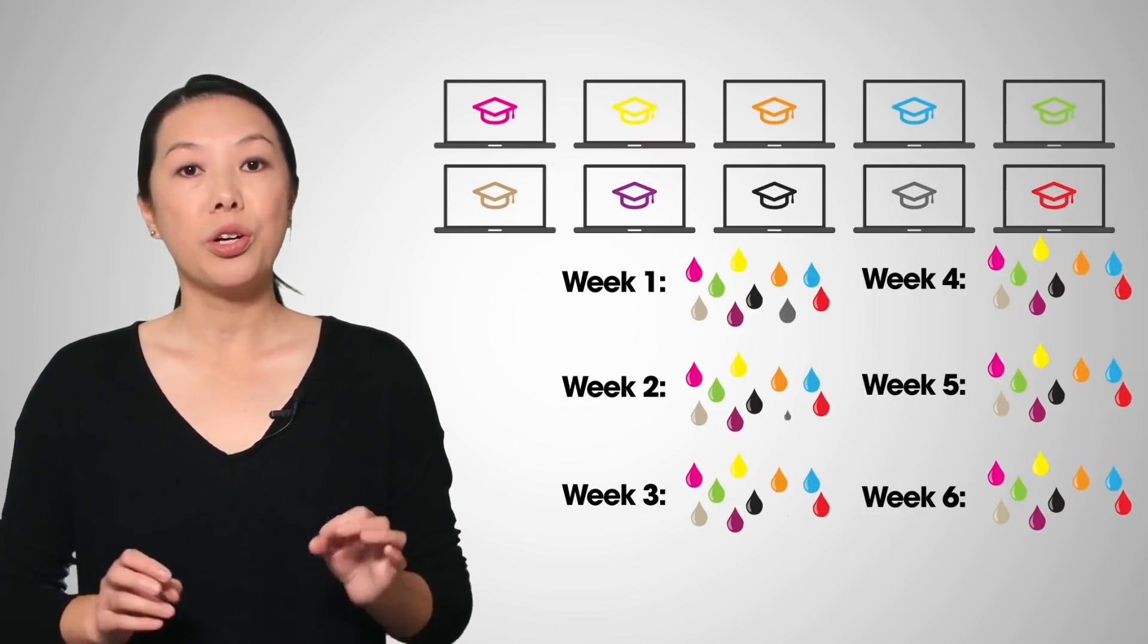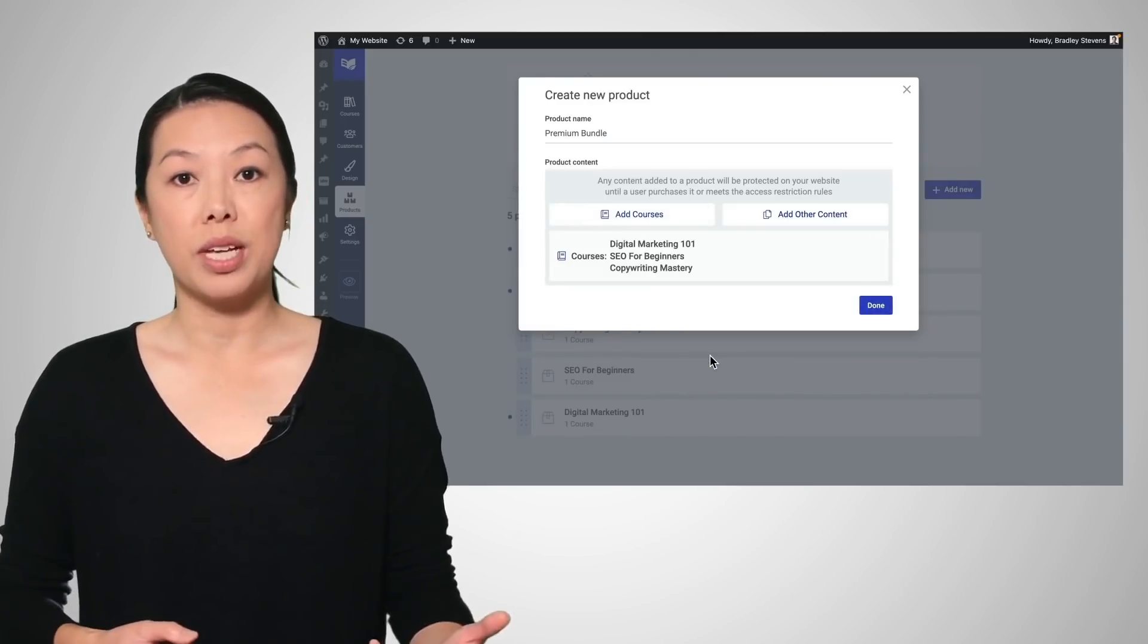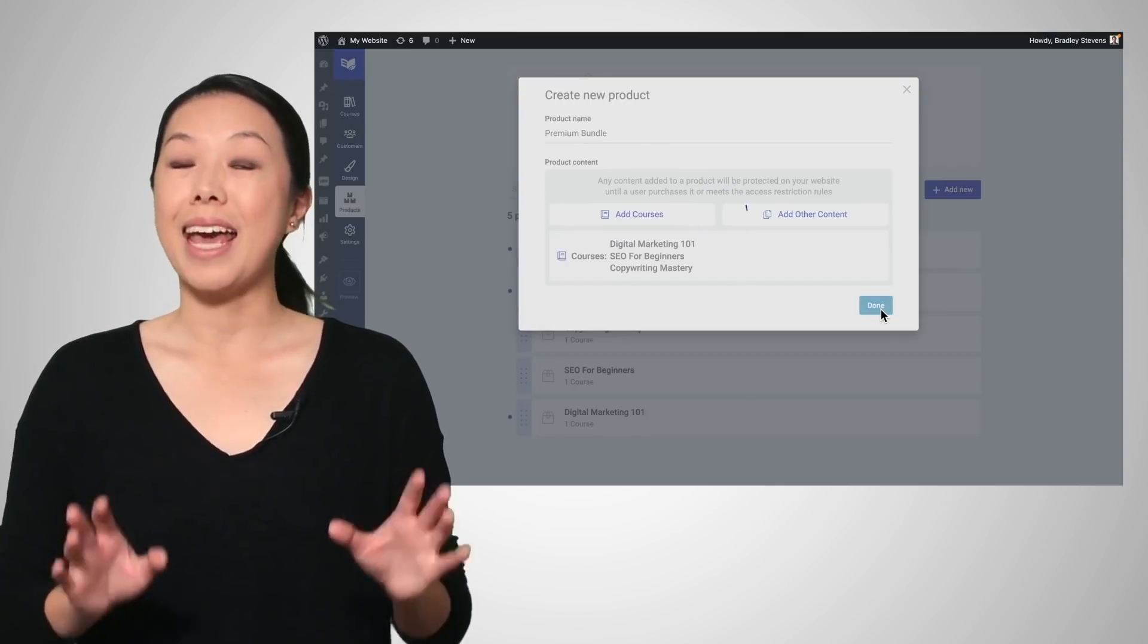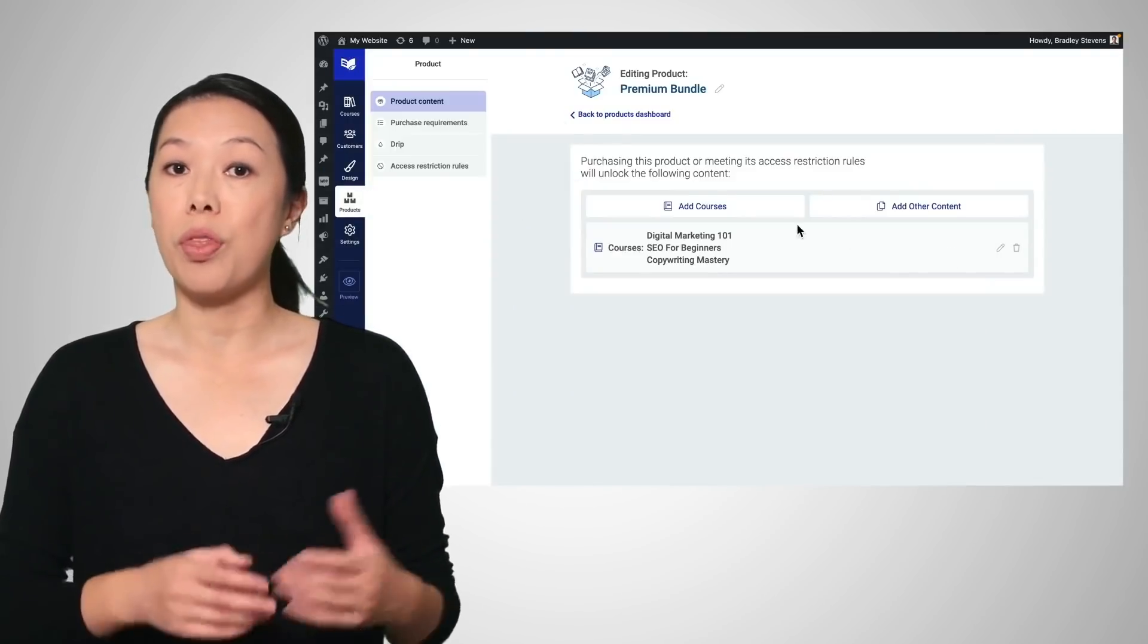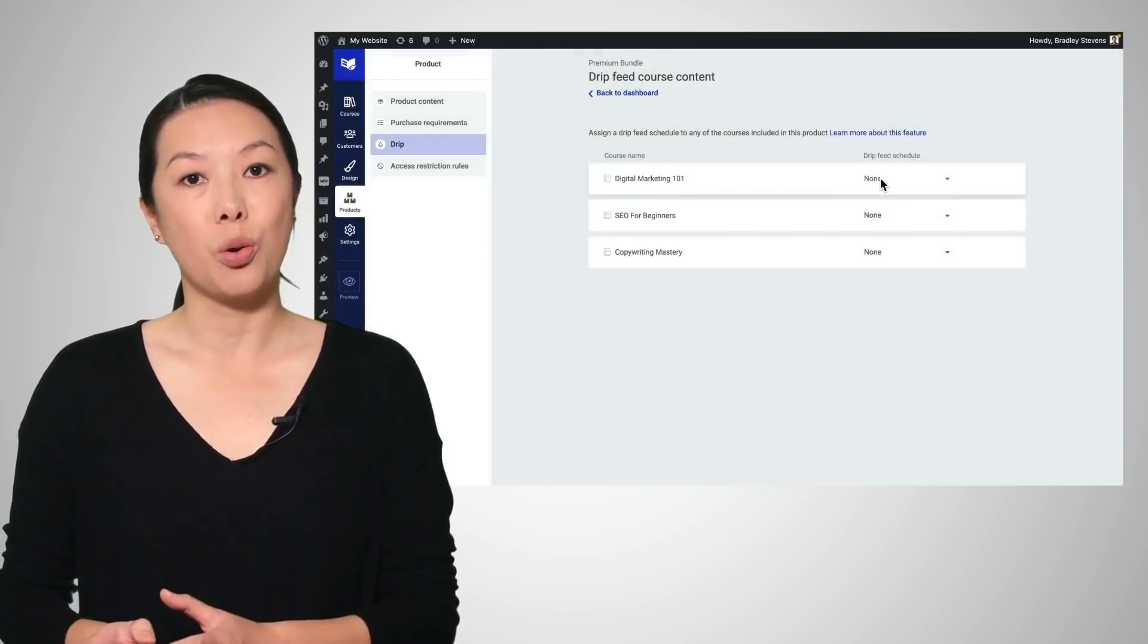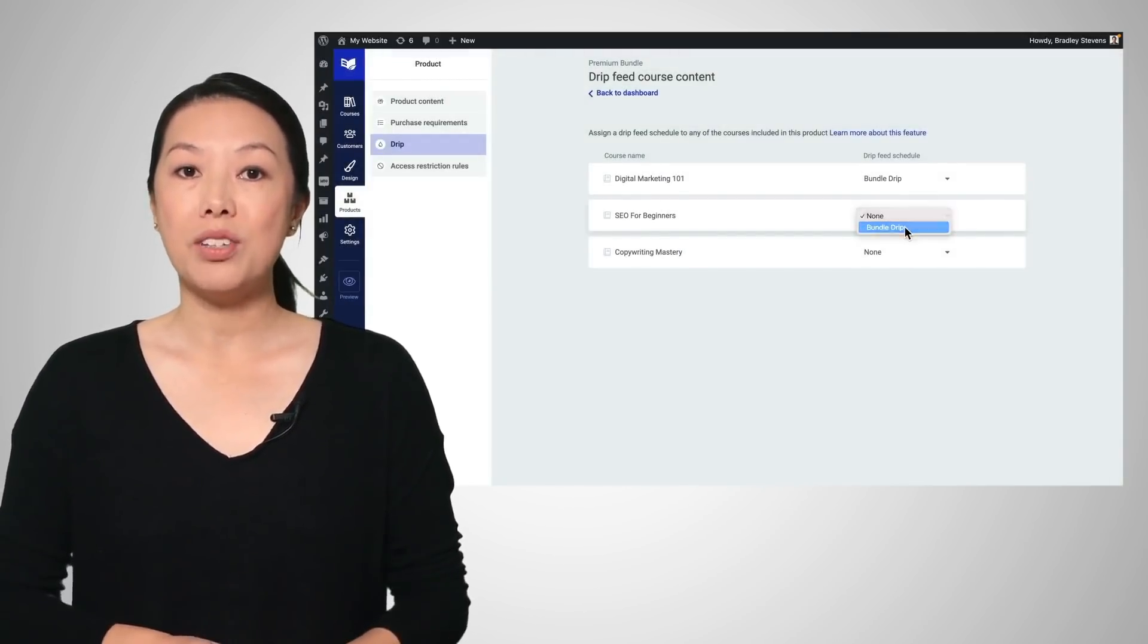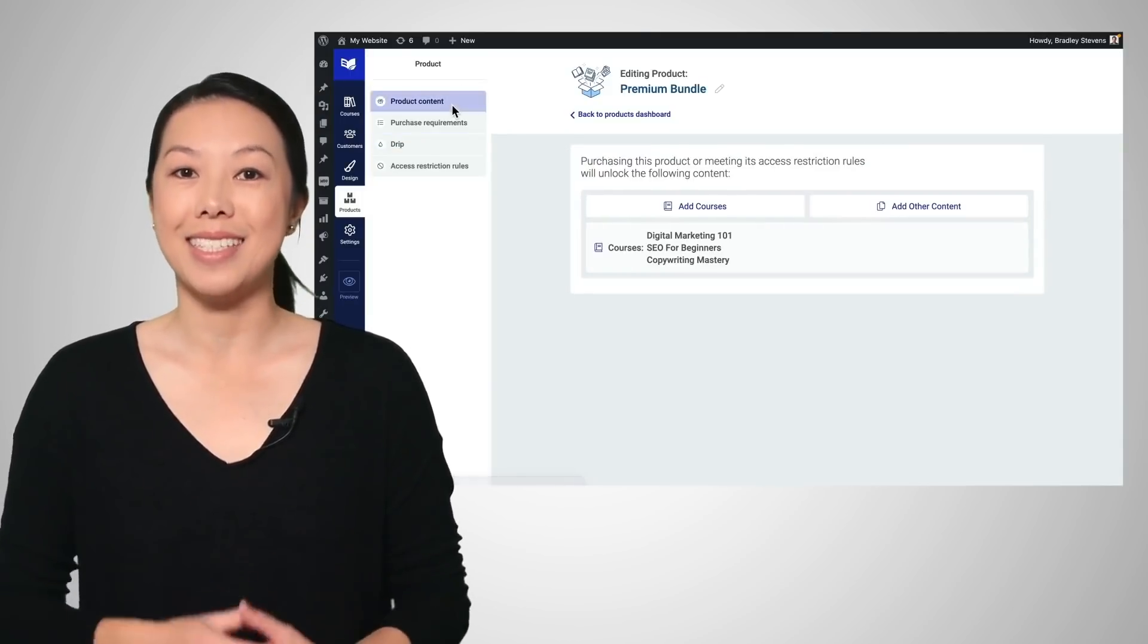So for your 10-course bundle, you could either sell the courses without a DRIP schedule, and your customers would get access to all of the material as soon as they purchase. Or, and here is the magic of decoupled DRIP, you simply sell a different DRIP campaign with the bundle than you do the single course product, one where the trigger is set to starts course instead of buys product. The result? Students buy the bundle but only trigger a DRIP schedule when they start each course. It just makes sense.